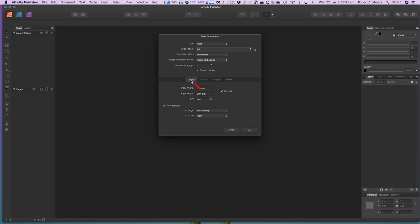Enter a value for the number of pages — you can add and remove pages later using the Pages panel. We'll just have one to start with. Click OK to create the document. Note that each page has a blue line showing the margins, and you can enable or disable other options in the View toolbar.